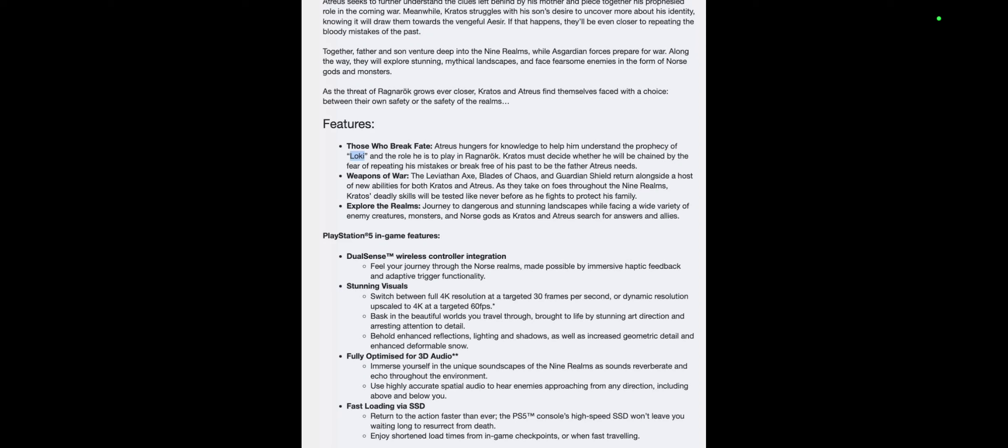Fast loading via SSD: Return to the action faster than ever. The PS5 console's high-speed SSD won't leave you waiting long to resurrect from death. Enjoy short load times from in-game checkpoints and when fast traveling. So there you go guys, that's the information we have. I'm going to show you guys another screen.